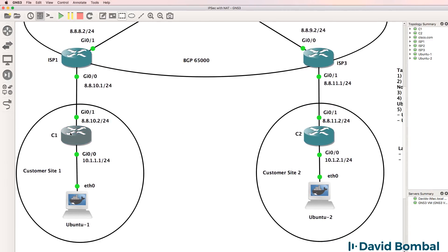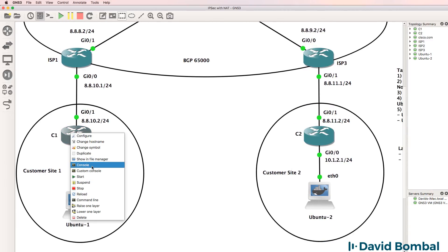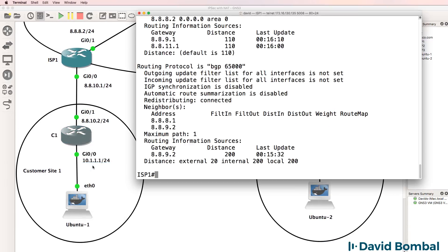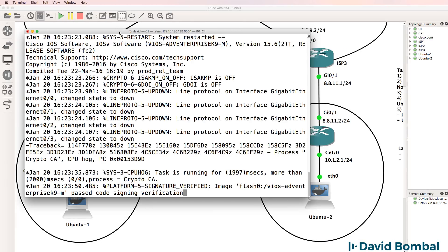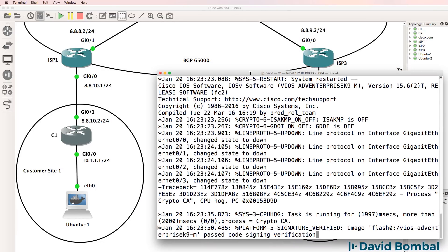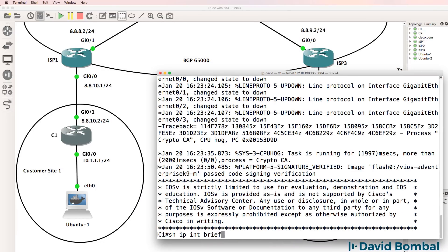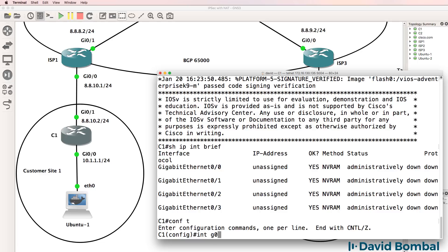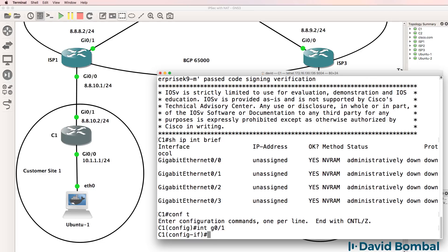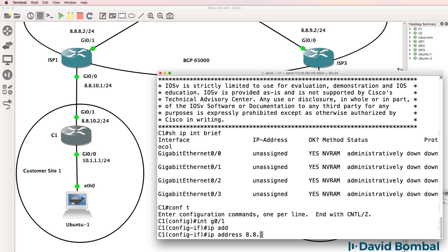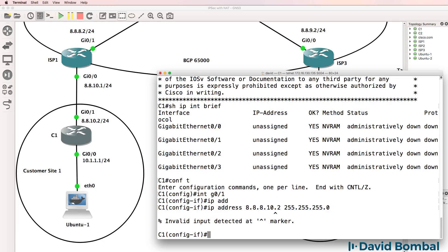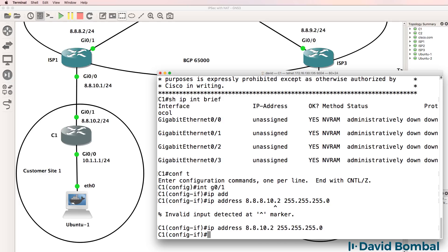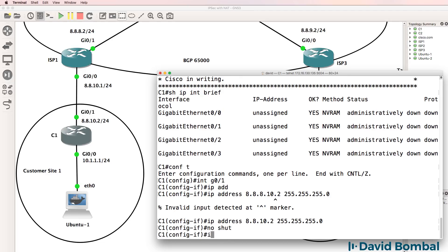So I'll start with customer router one, open up a console. At the moment, no IP addresses are configured on the router. So I'm gonna go on to interface gigabit 0/1 and configure an IP address of 8.8.10.2 slash 24 mask per the diagram. So I'll correct that and make it 8.8.10.2 and I'll no shut the interface.